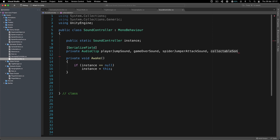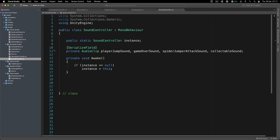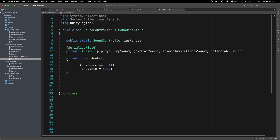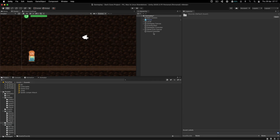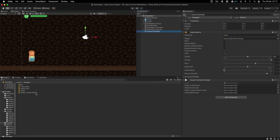CollectibleSound - there you go. Now in order for us to play all of these, we need to attach the audio clips on the SoundController in the Inspector. So go to: PlayerJump - here it is; GameOver - here is the game over clip; SpiderJumperAttack - here it is; and last but not least CollectibleSound.